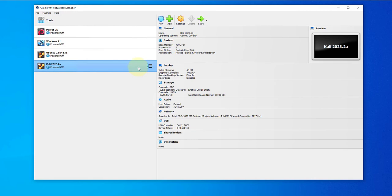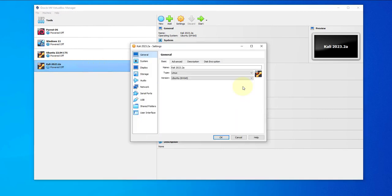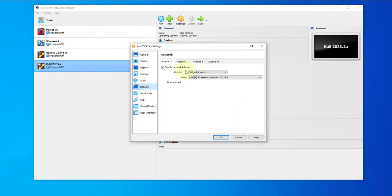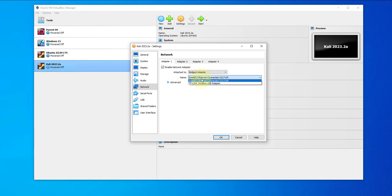I have the virtual machine selected here. I'm going to right-click on it and go to settings, and then I'll go to network. Under attached to, we want to change this to bridged adapter by default if it's using NAT. Just select bridged adapter.